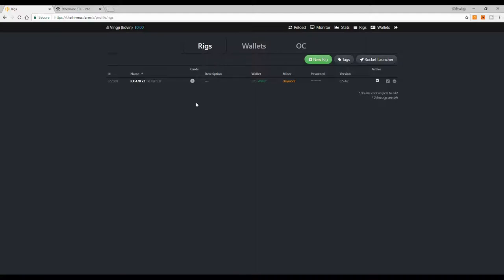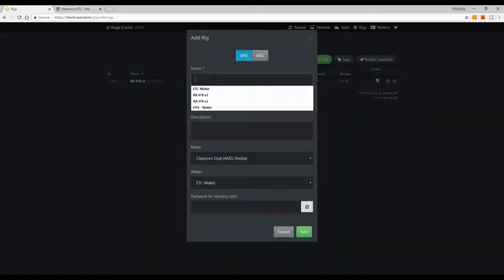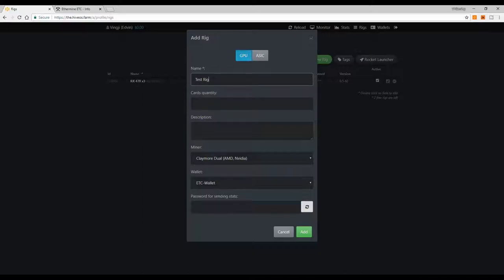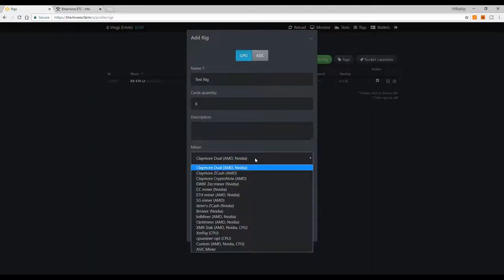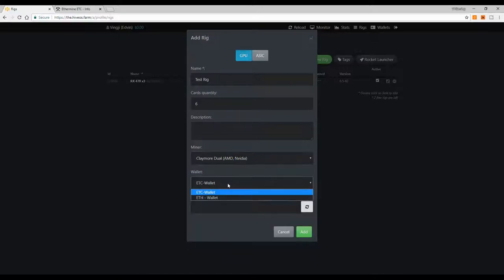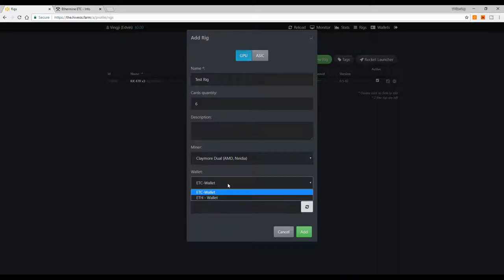After creating your wallets, go to 'Rigs.' The first time you'll see nothing here, so click 'Create a New Rig.' Enter the name of your rig, the quantity of GPUs — for example six — and an optional description to help you identify which rig it is. Choose your mining program, for example Claymore Miner, then select the wallets you've already created.